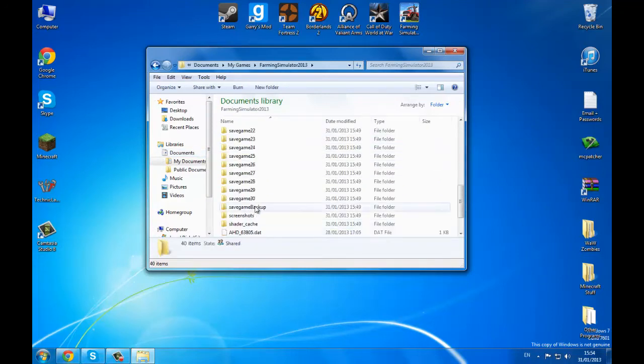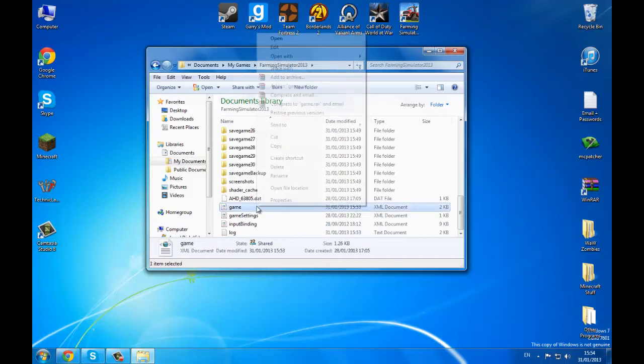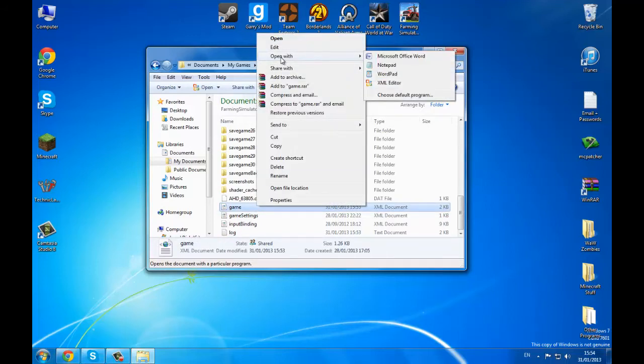It'll open this up and then you want to select this once, then right click, open with, WordPad.